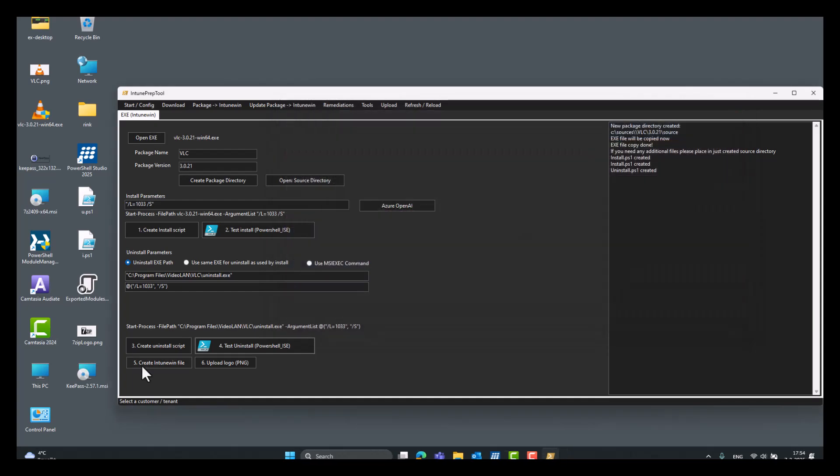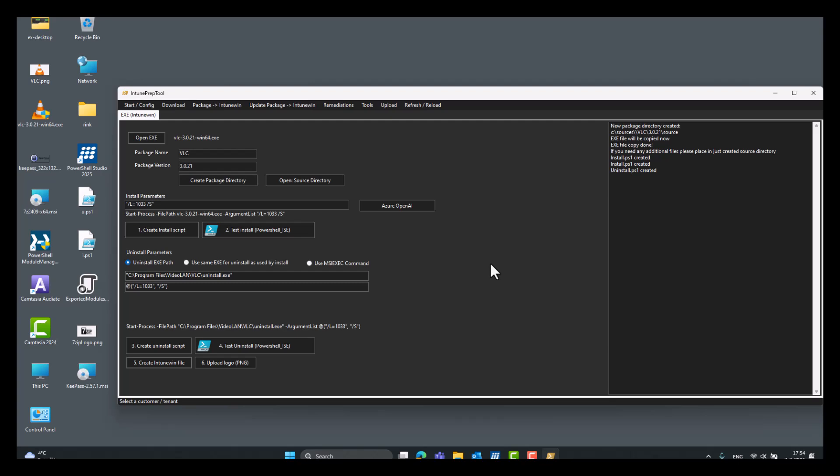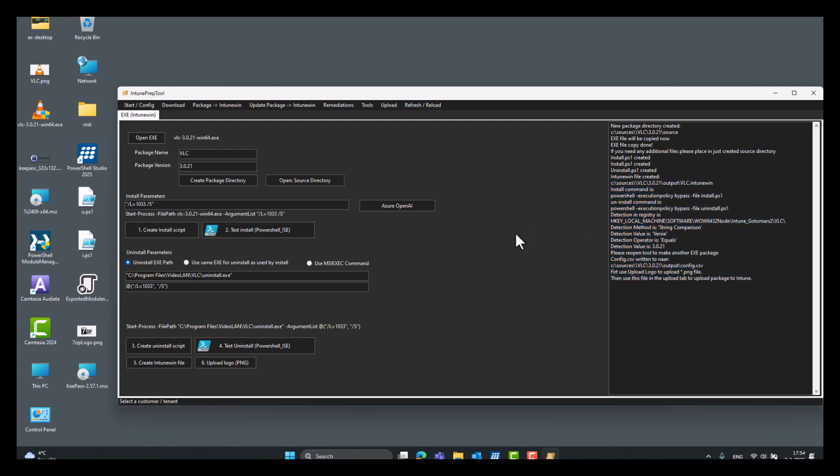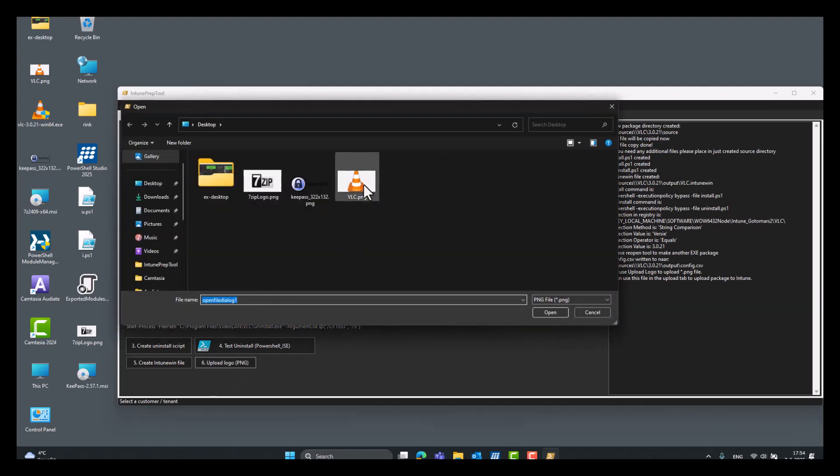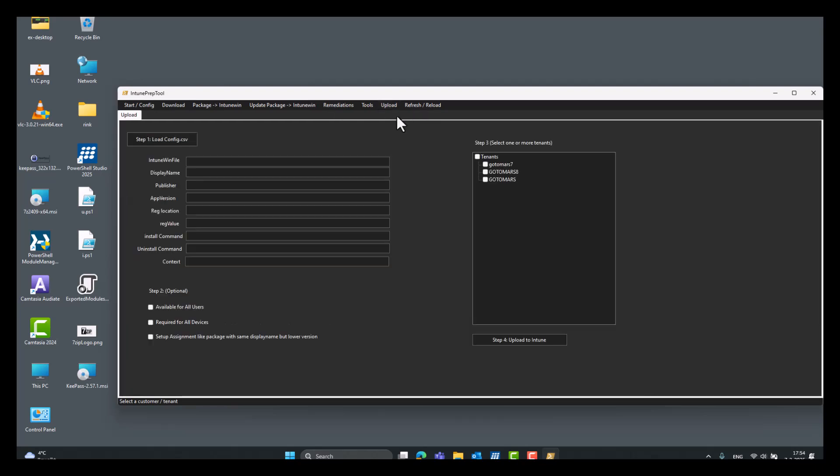Then click create Intune Win. Click okay. Wait a while. Tool will not respond while doing this. Here are the variables for Intune. But you can also upload it right away. So, we upload the logo. VLC for the company portal. We use upload.